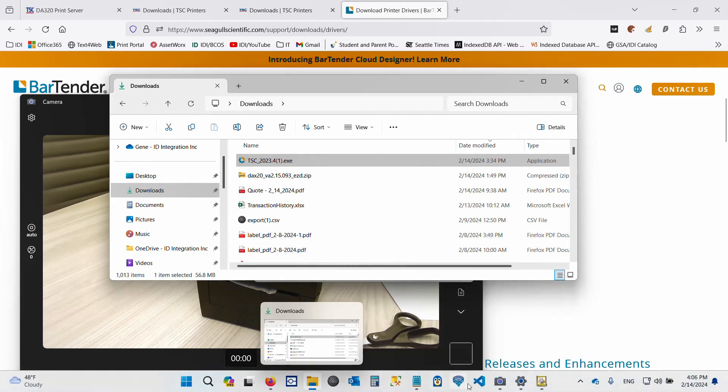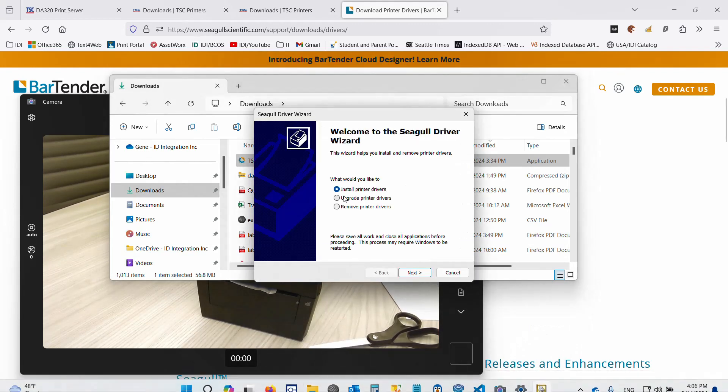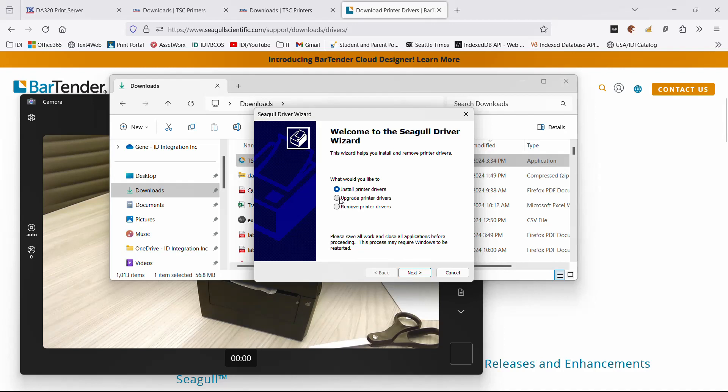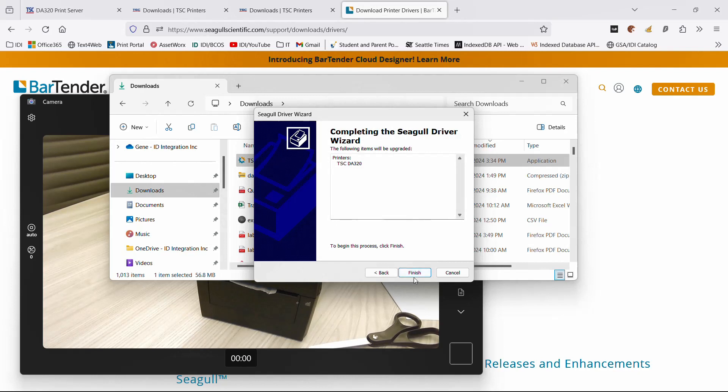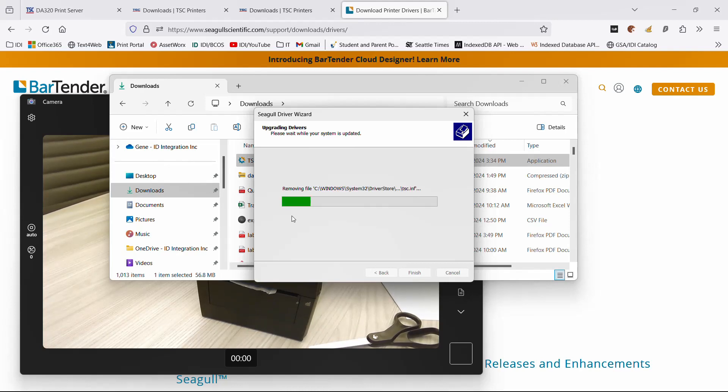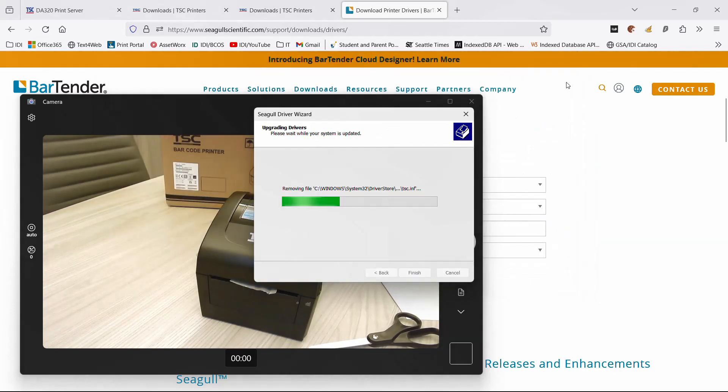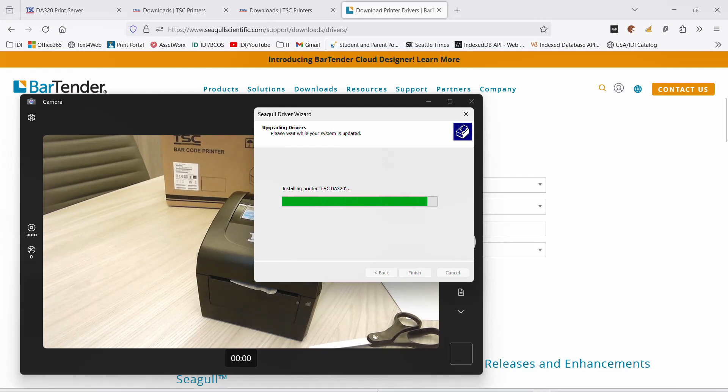Let's see if I've got this coming up here. I want to install, upgrade, or remove. I'm going to upgrade, so I'll hit next. It found this one. I'm going to hit next and finish. Removes the old driver, replaces it with the new one.